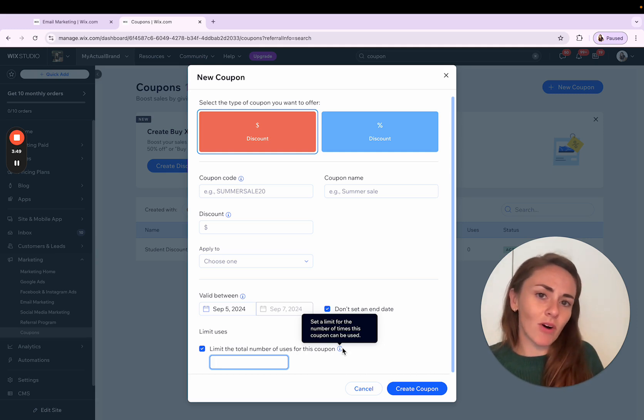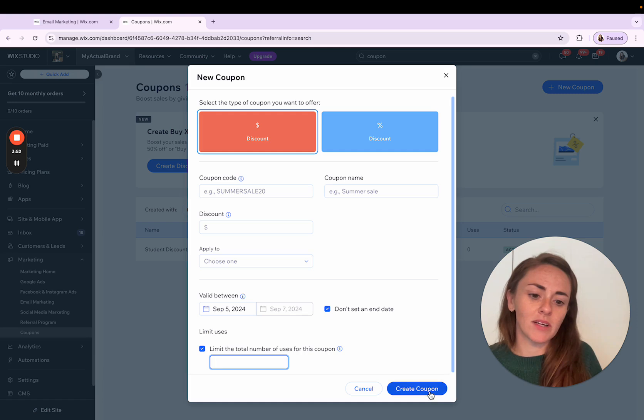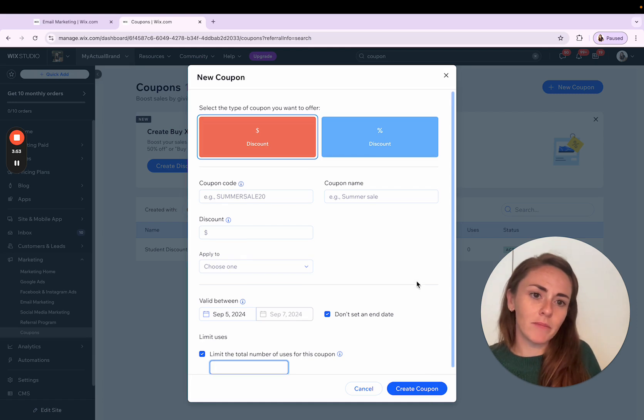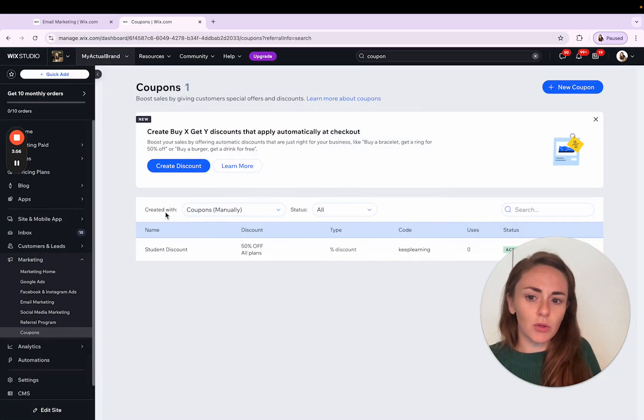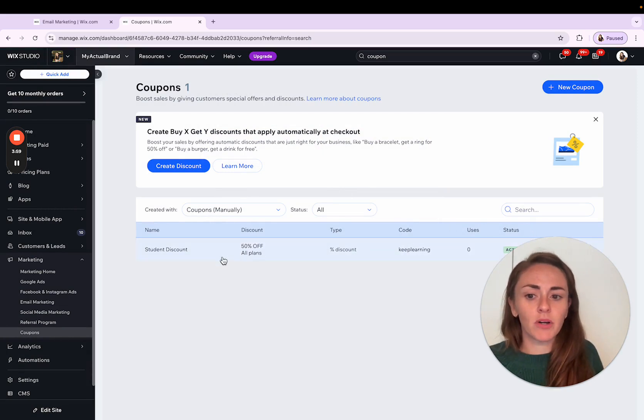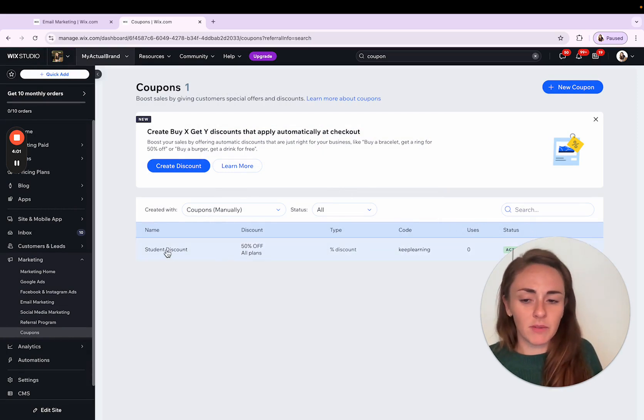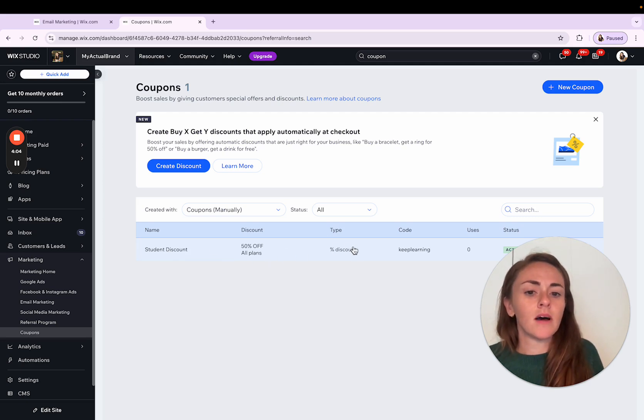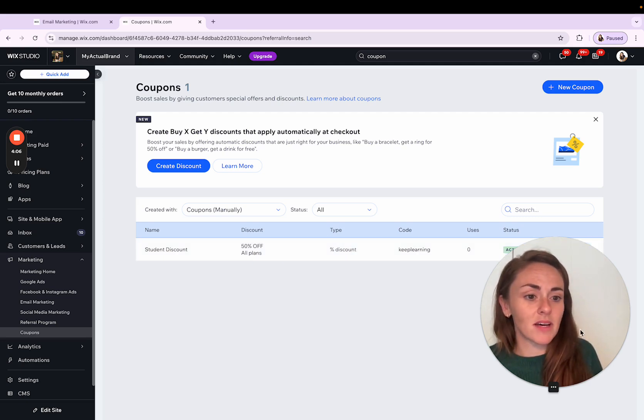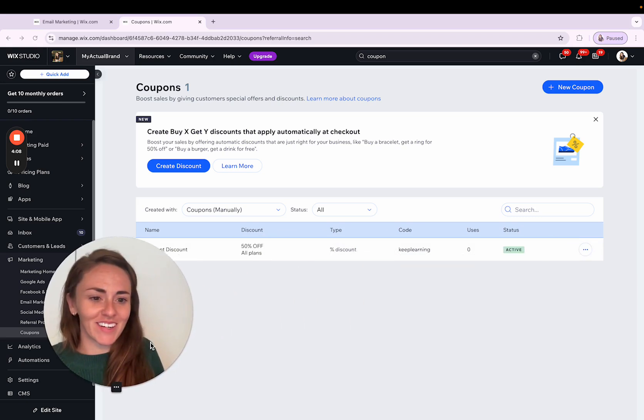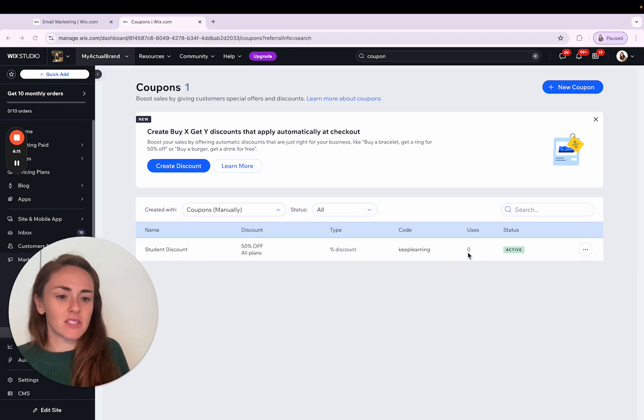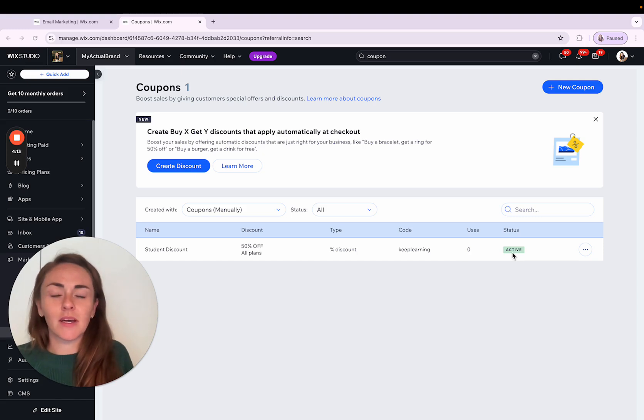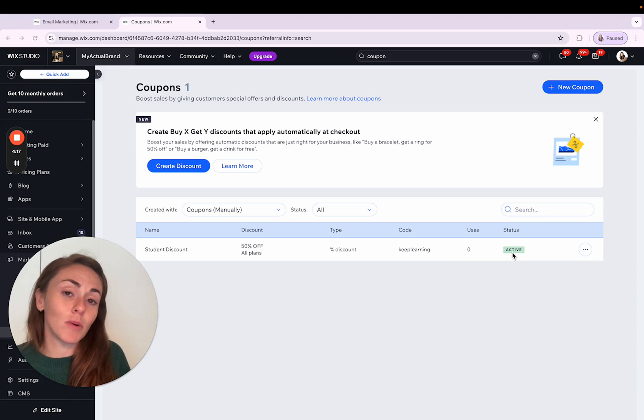Once you have all of those fields filled in, that is where you're going to click Create Coupon. And then it's going to show here on your dashboard that you have a particular discount available, what it is, what type it is. And then I'm going to move my head around for a second here. And then you can even see how many times it's been used.